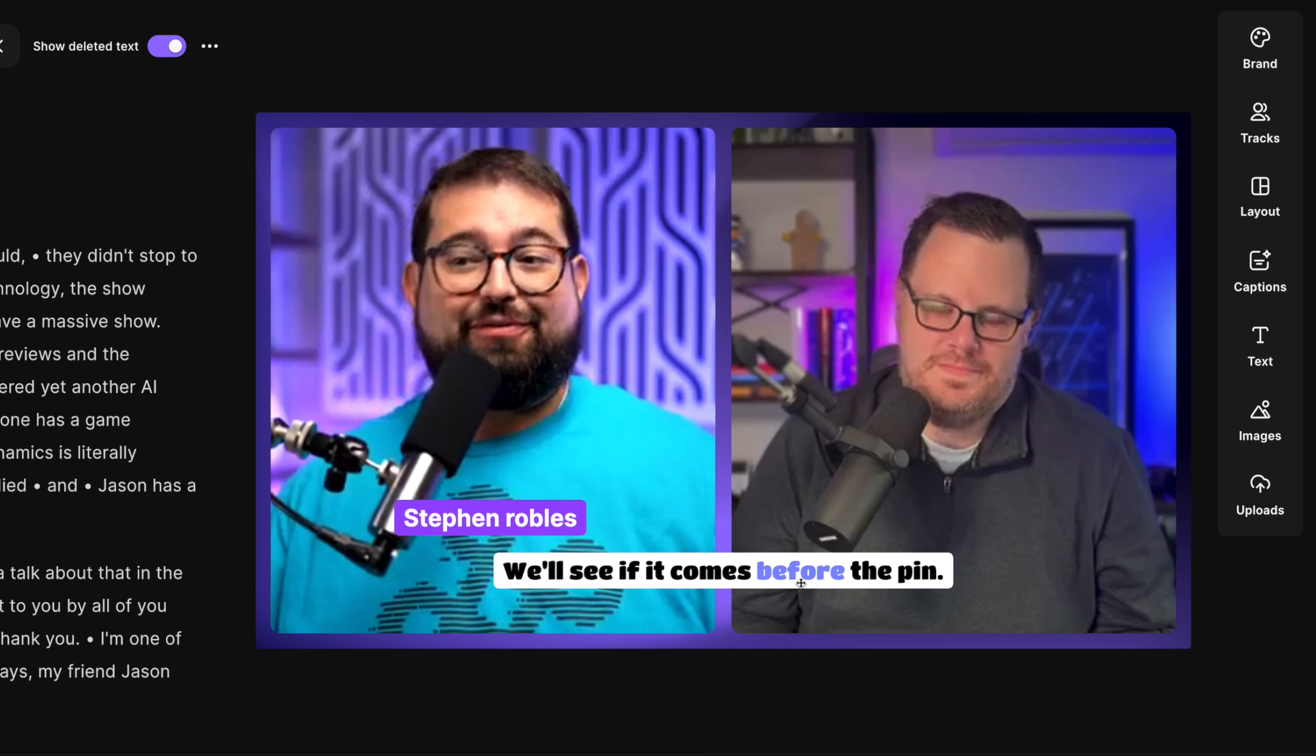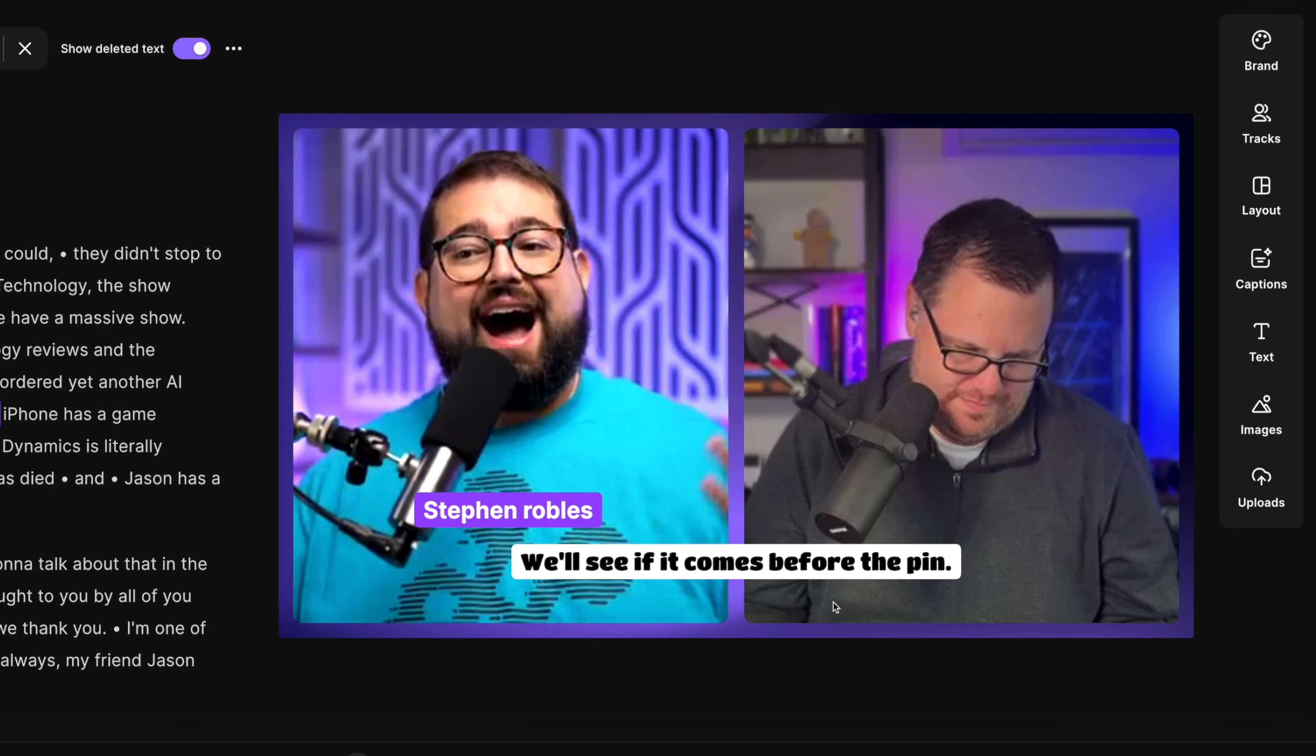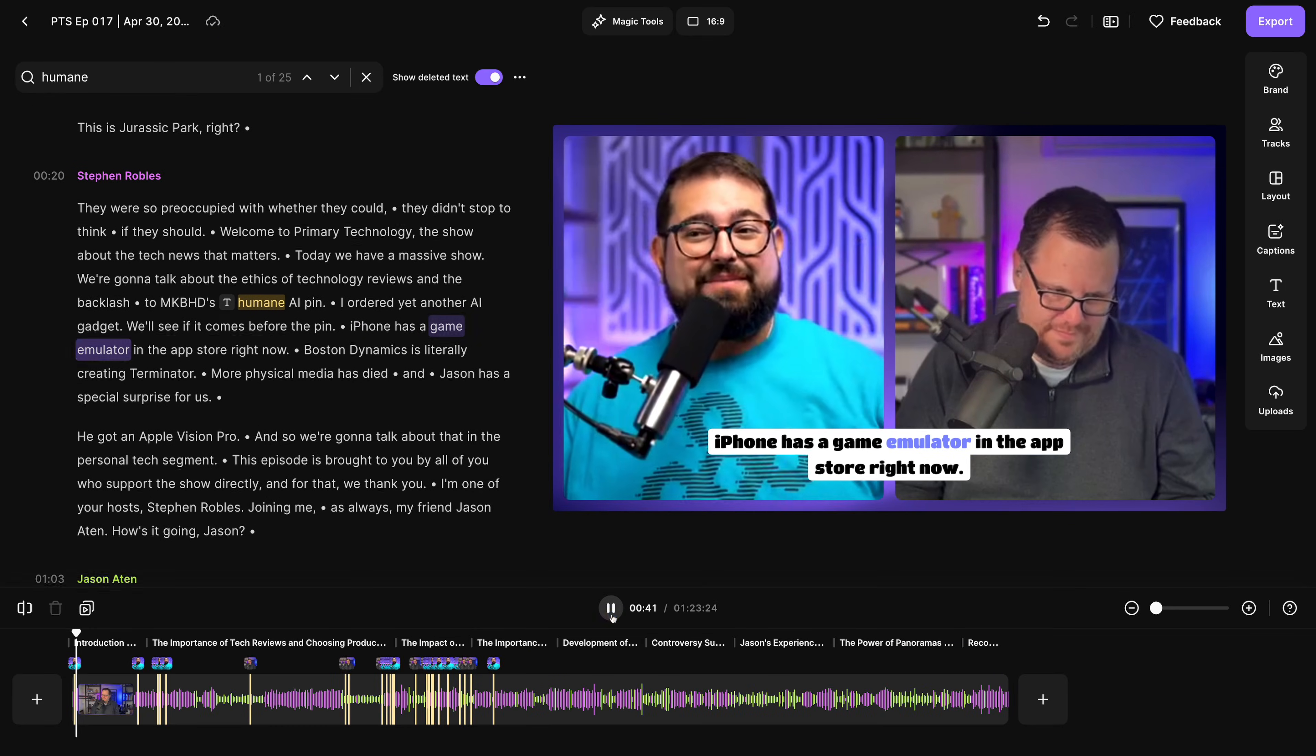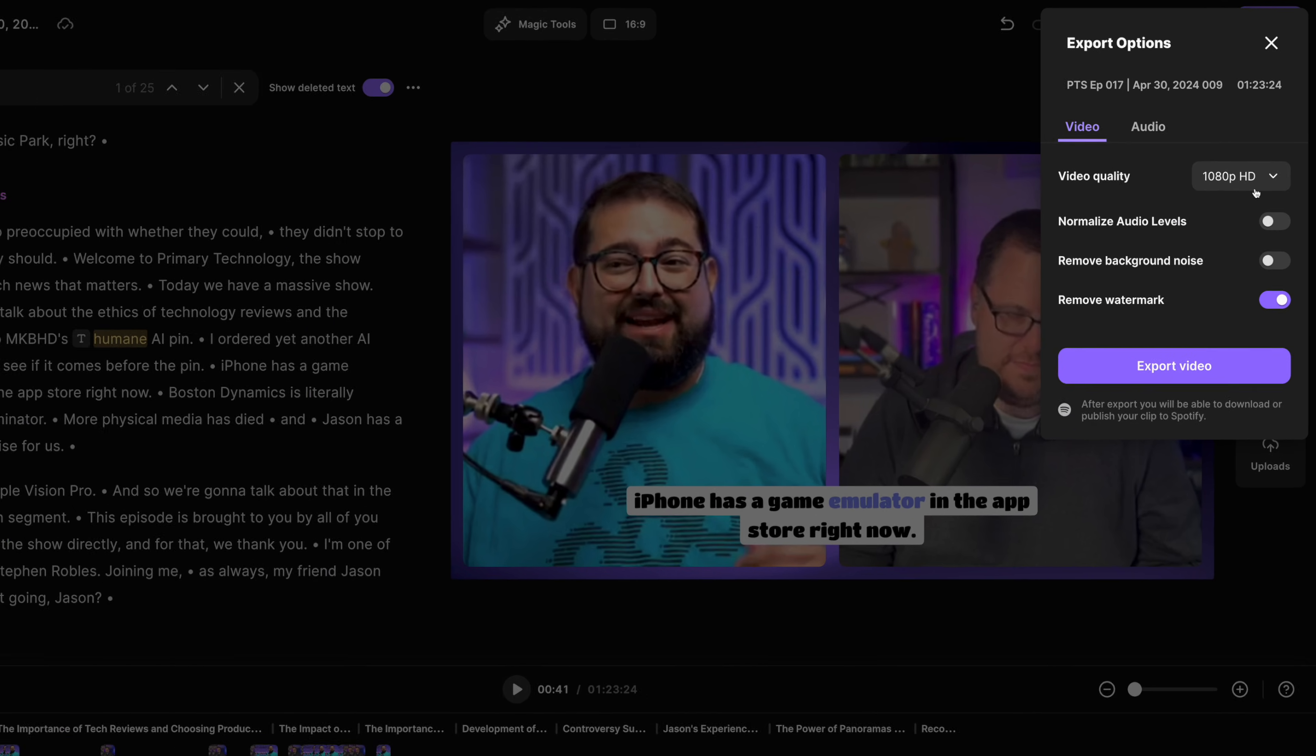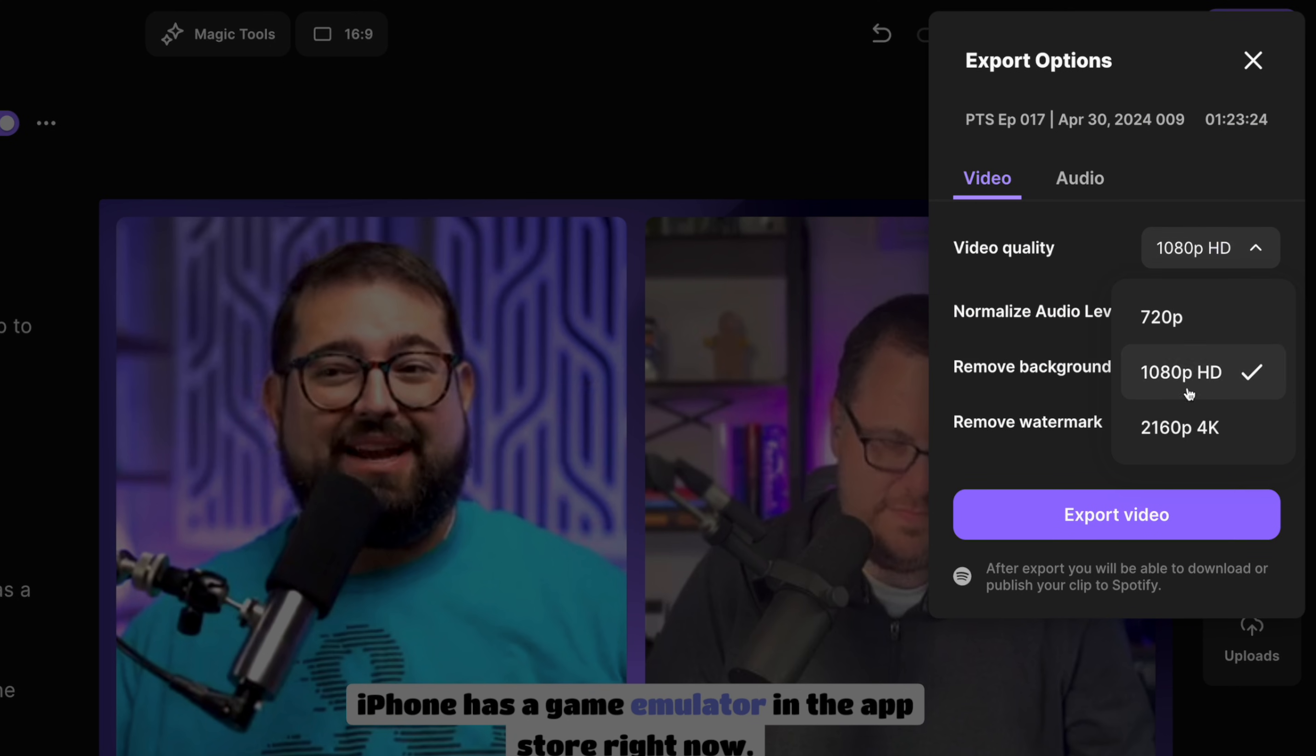And when you're ready to export, just click the export button in the top right corner. You can export up to 4K video quality, which is great for YouTube, normalize audio to make everything the same volume, and export video.